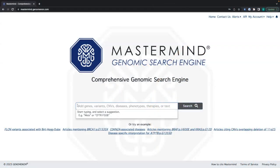The first feature we're going to go over is the multi-entity certs parsing. Essentially, what this is, is a user can paste in a string of text and Mastermind will recognize all of the genes, variants, phenotypes, diseases, and therapies within that text and will display suggestions for you to select.